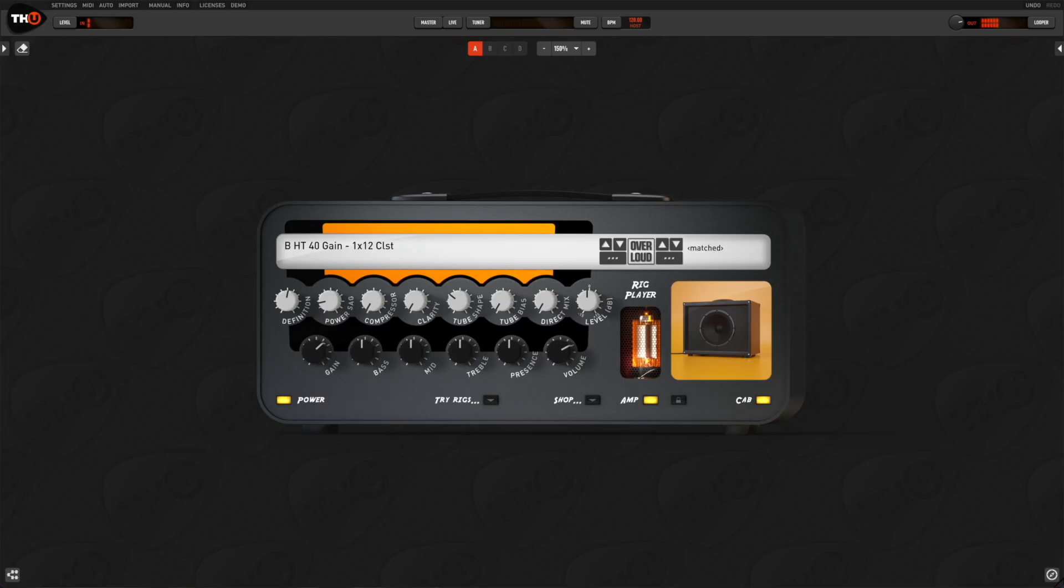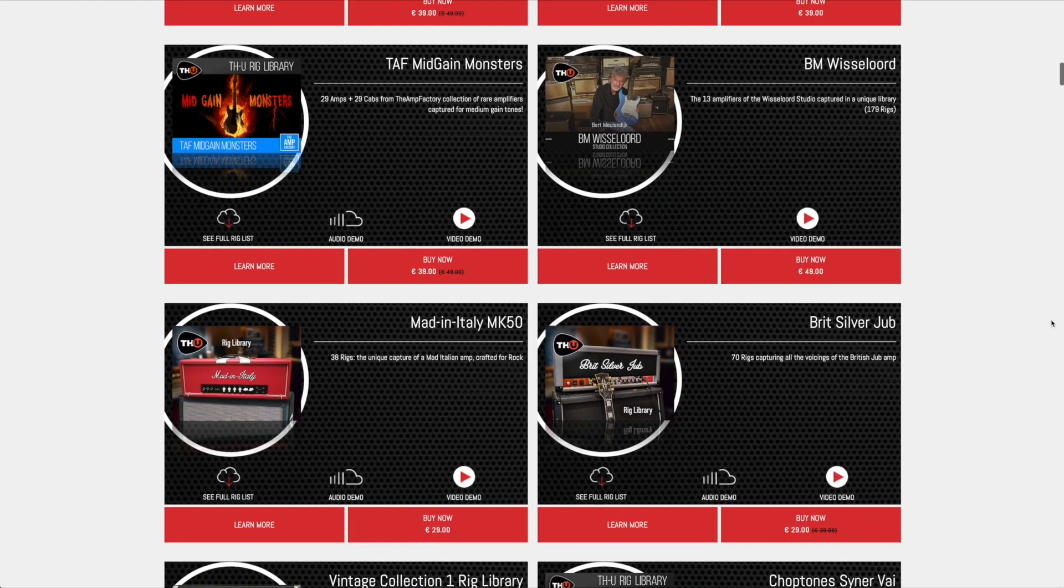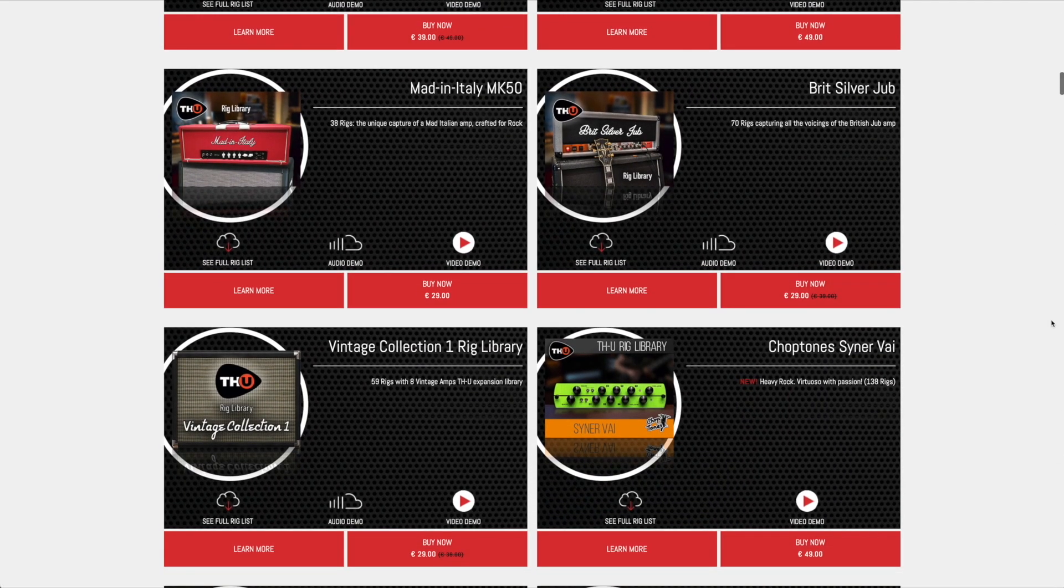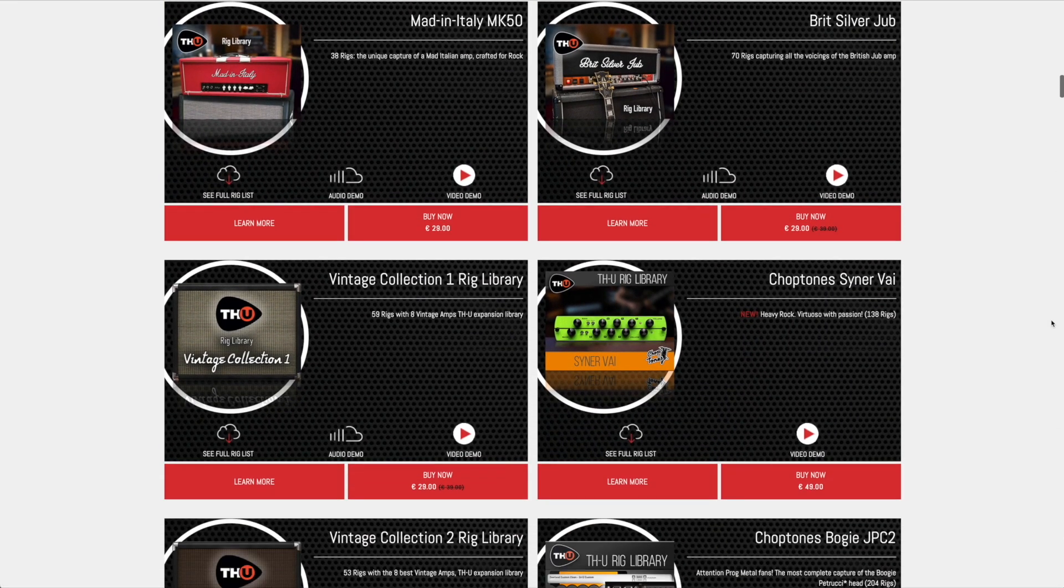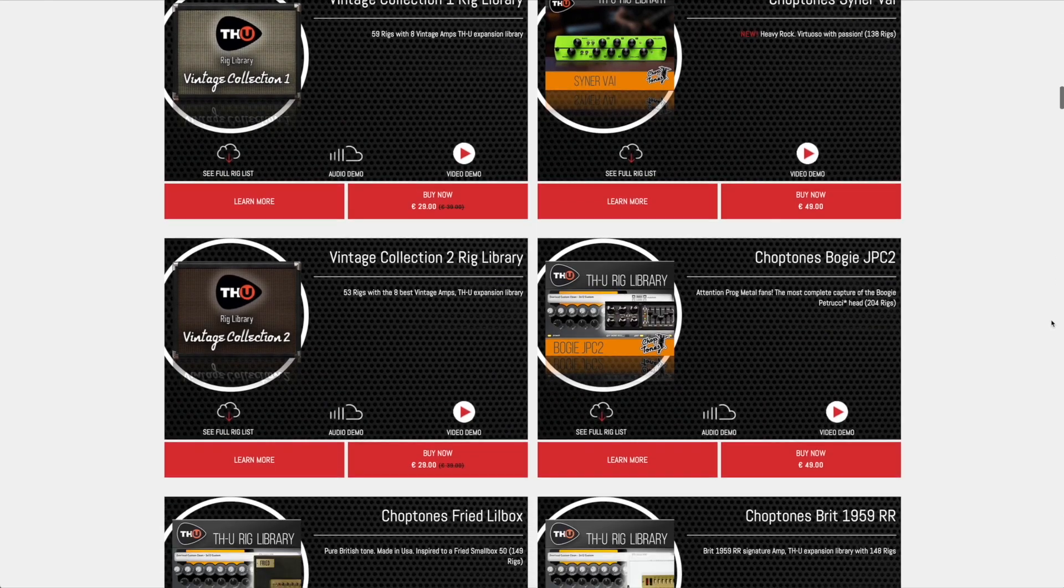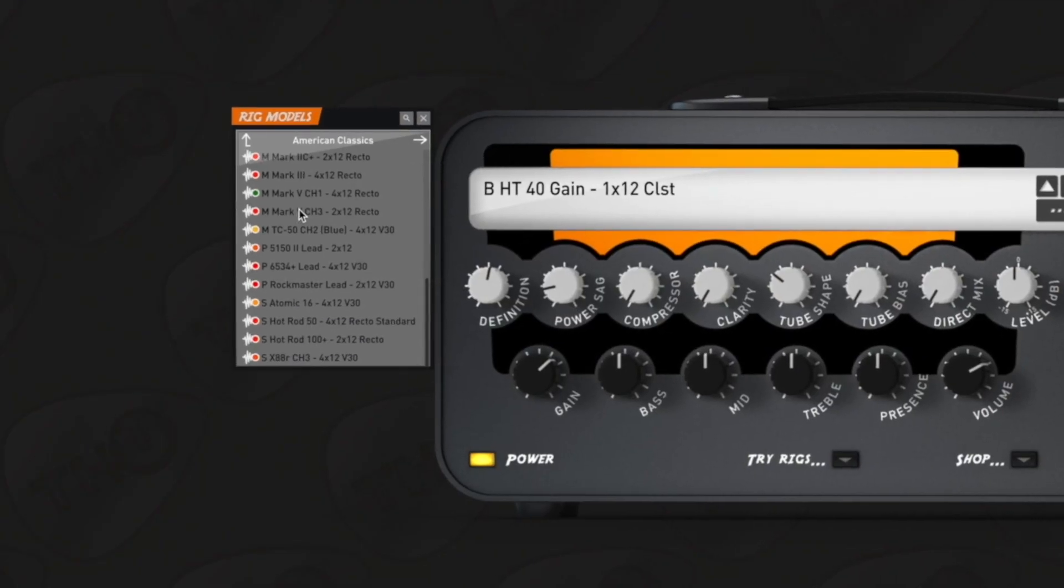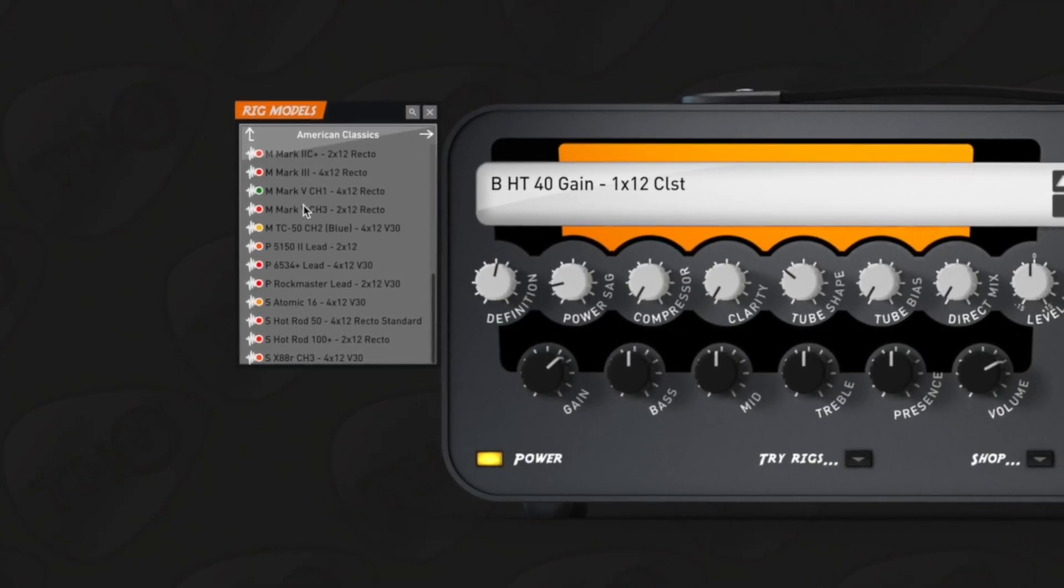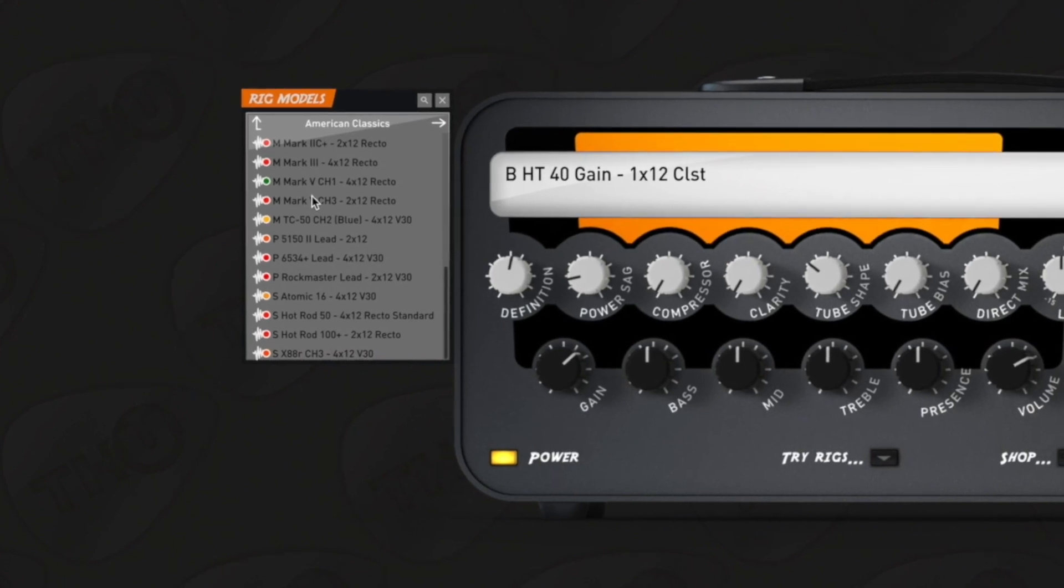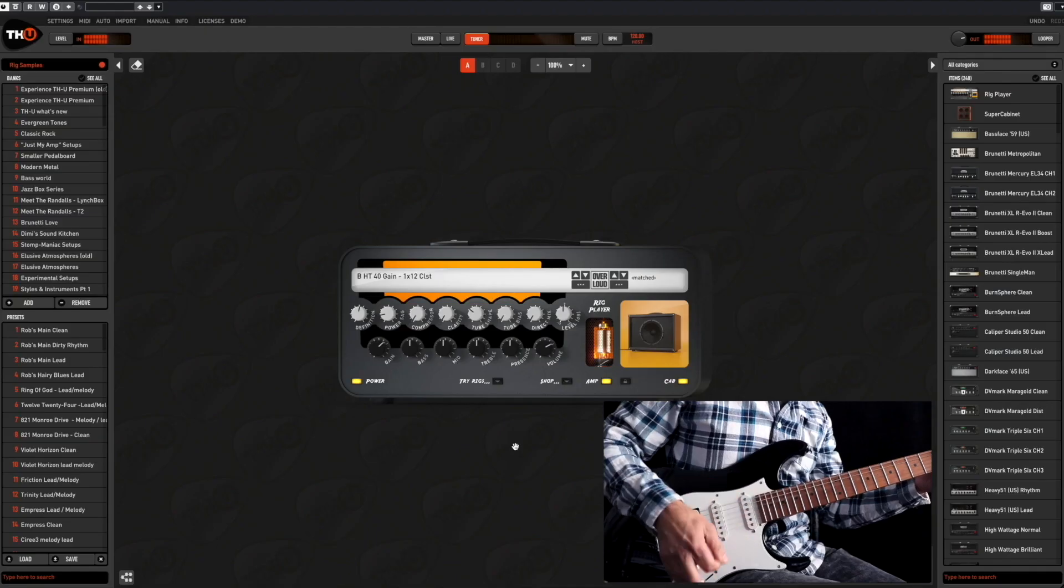The rig player allows to browse the entire collection of rig models. They are divided in libraries and each library typically contains from 30 to 300 captures with different amps, cabs and microphone combinations. You can load a rig by double clicking on it.